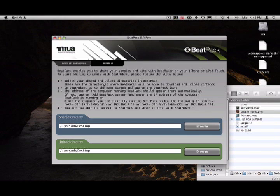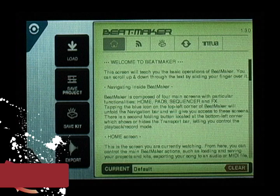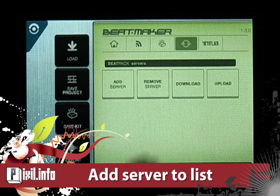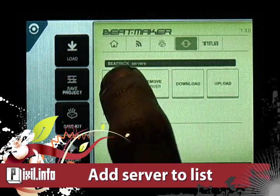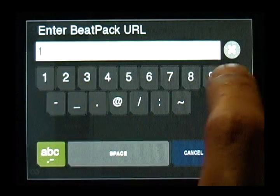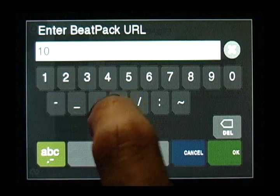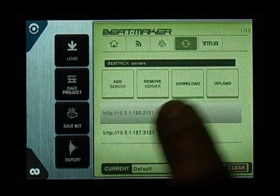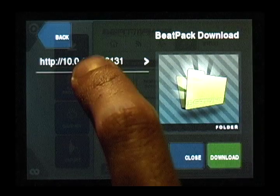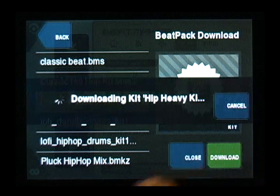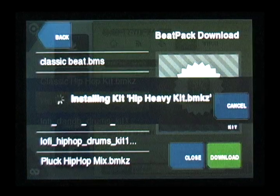Go to the share kit section and follow the instructions to get your kit onto your iPhone. Here's a quick rundown: go to BeatMaker, and in the home section click on the BeatPack icon, then click on add server. Next, type in your computer's address — you can find it in the share kit section in the BeatPack app on your desktop. When your IP shows up in the server list, simply click on it and hit the download button. Then navigate to your file and hit the download button. When it's done, close it and load it as a kit.